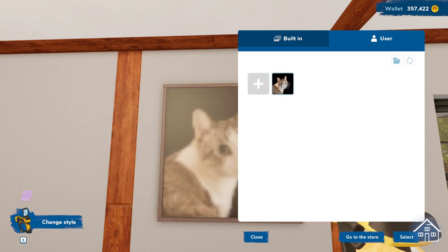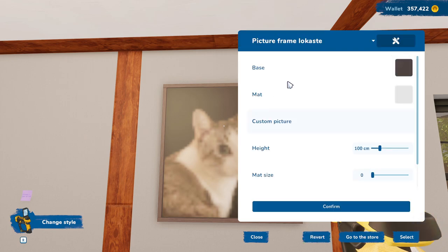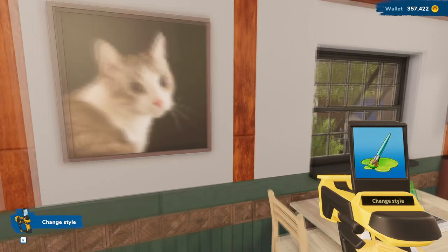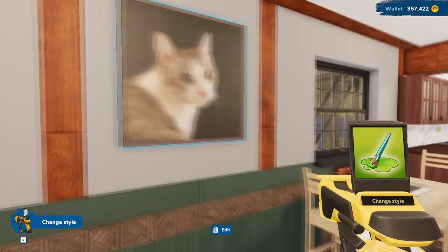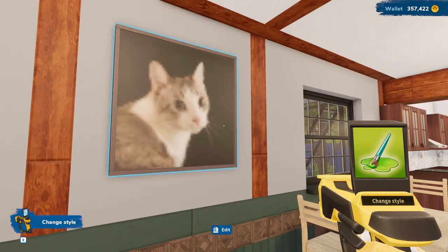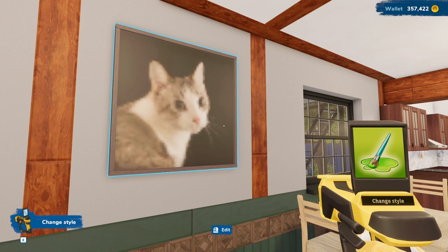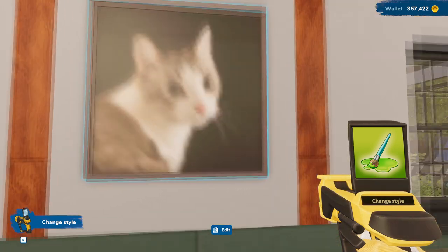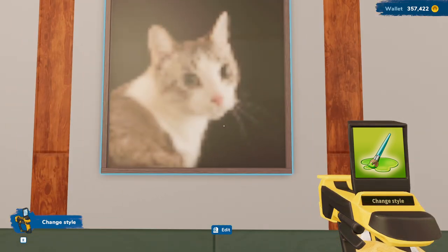And then as you can see, this cat picture that I just added is now there. We're going to go to confirm and there we go. Now I have a kitty cat on my wall, though the resolution is kind of crap. Maybe you can get better pictures than the one I just chose, but that's how you do it.